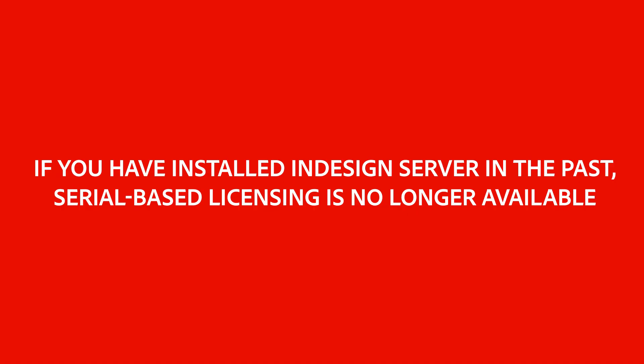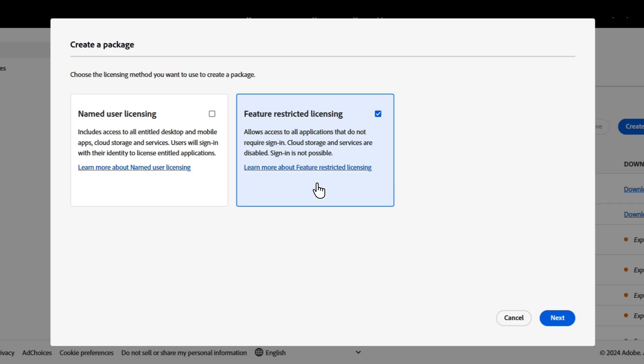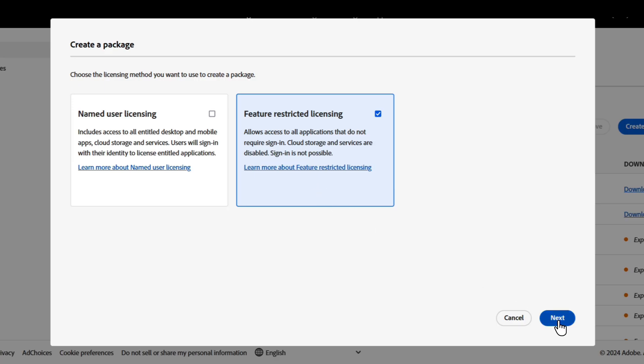One note, if you have installed InDesign Server in the past, serial-based licensing is no longer available. So, we choose feature-restricted license and go to next.